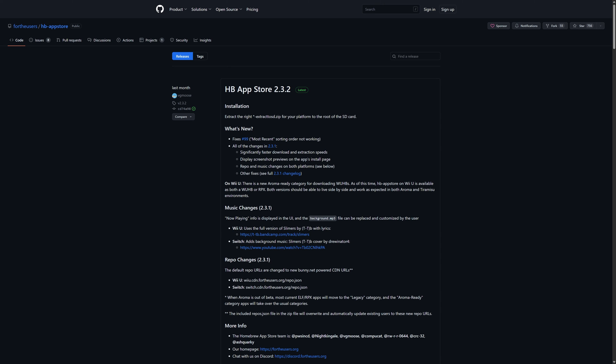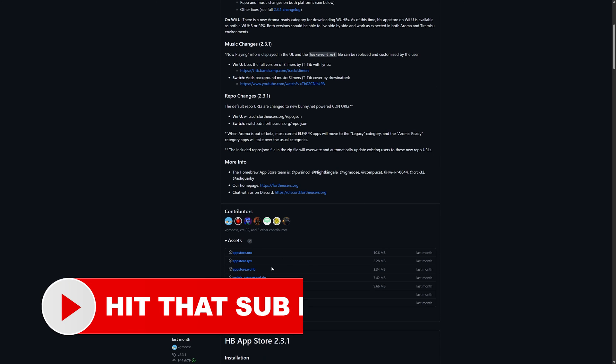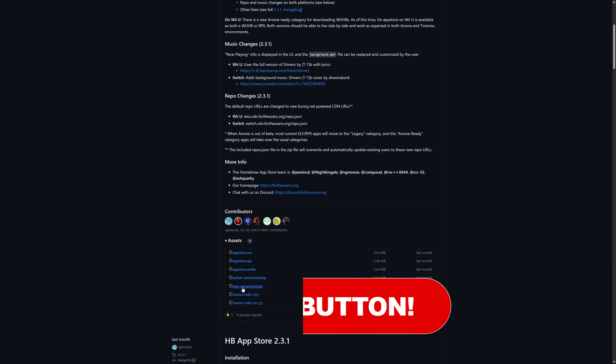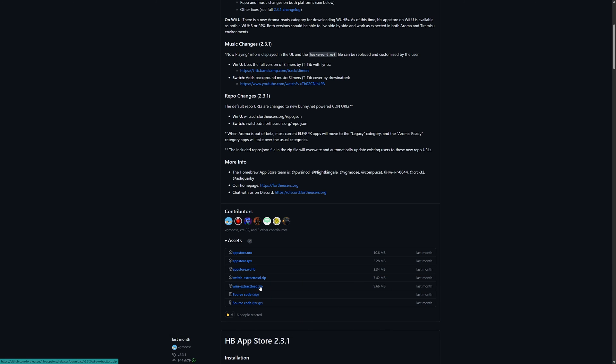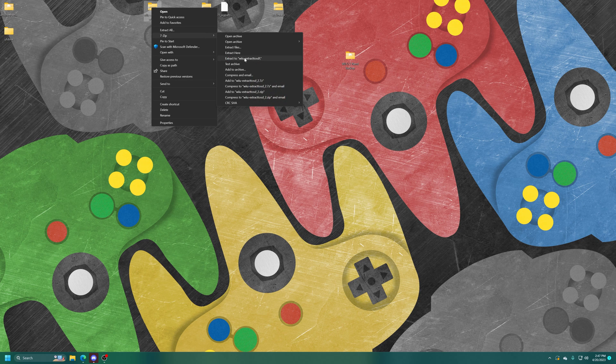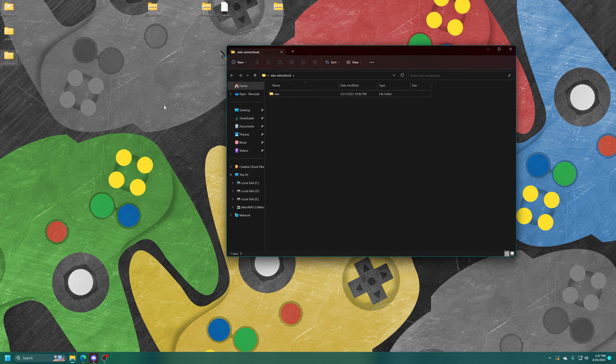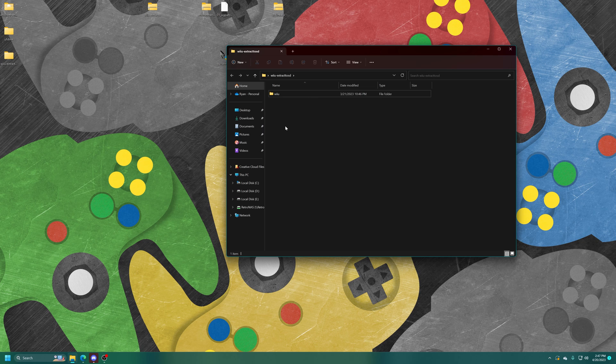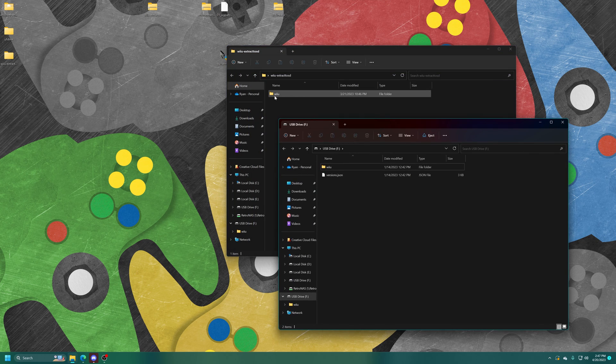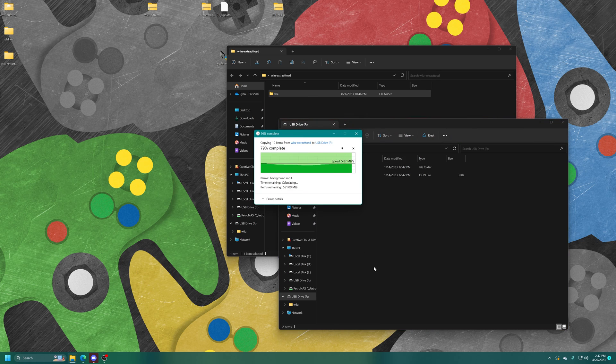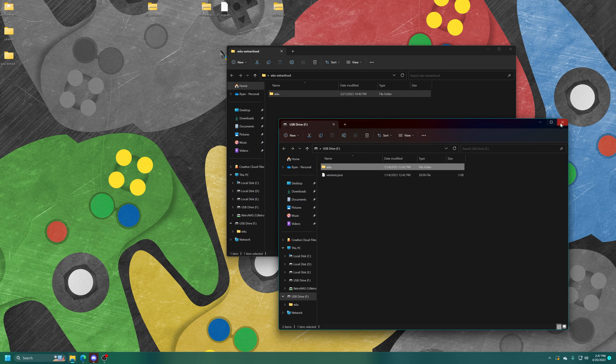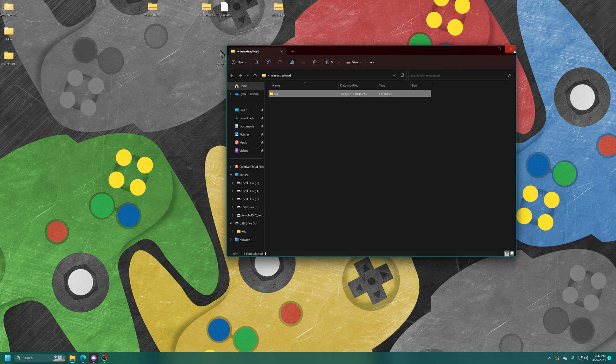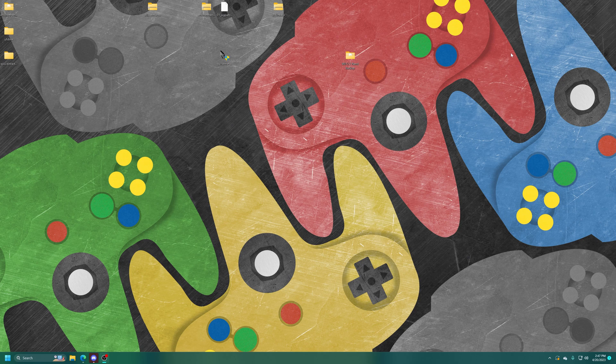Now that your Wii U is hacked and auto-booting into Tiramisu, you might be interested in downloading the homebrew app store to get you started on your homebrew journeys. Link to this will be in the description below. We are just going to download the latest Wii U version. And then from here, get it extracted. And inside, you'll see that same Wii U folder structure. So get your Wii U SD card inserted into your computer and drag the homebrew app store into it to get it put onto your system. So now you can just take it out, put it back in your Wii U and get booted into the homebrew browser.